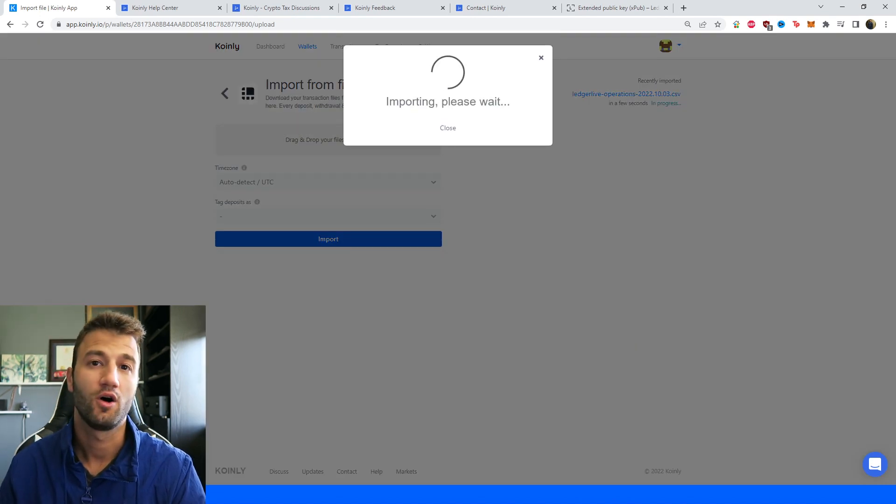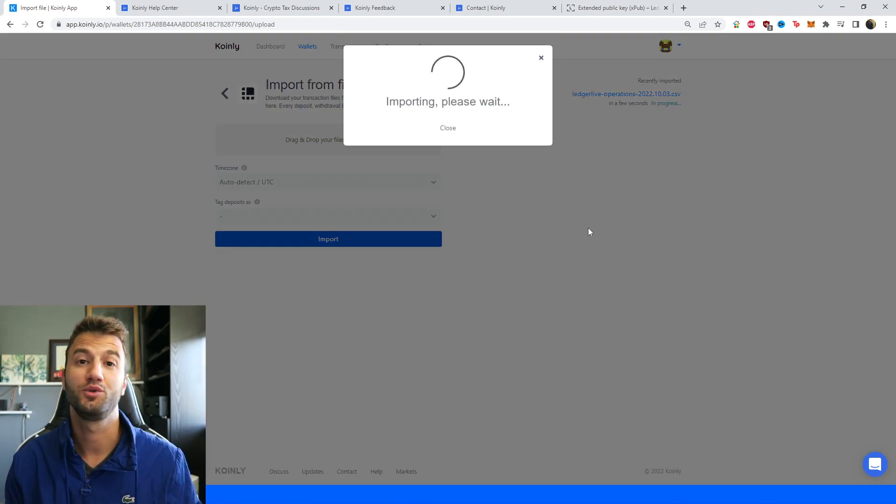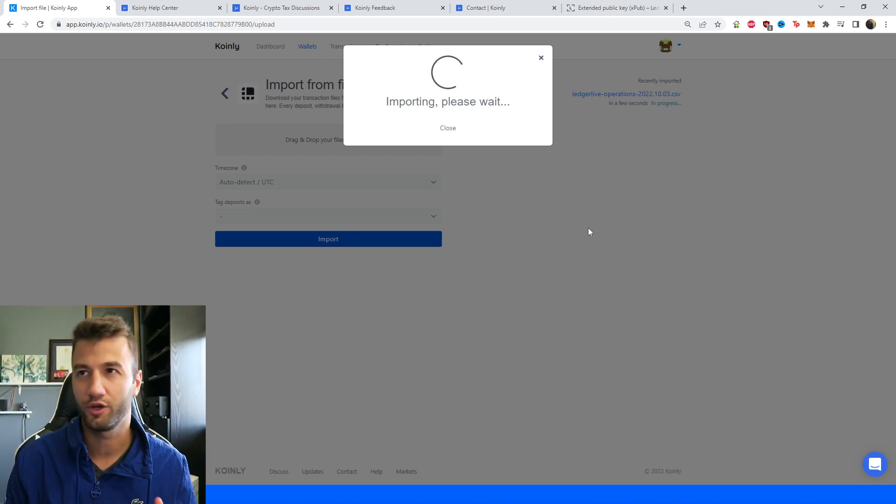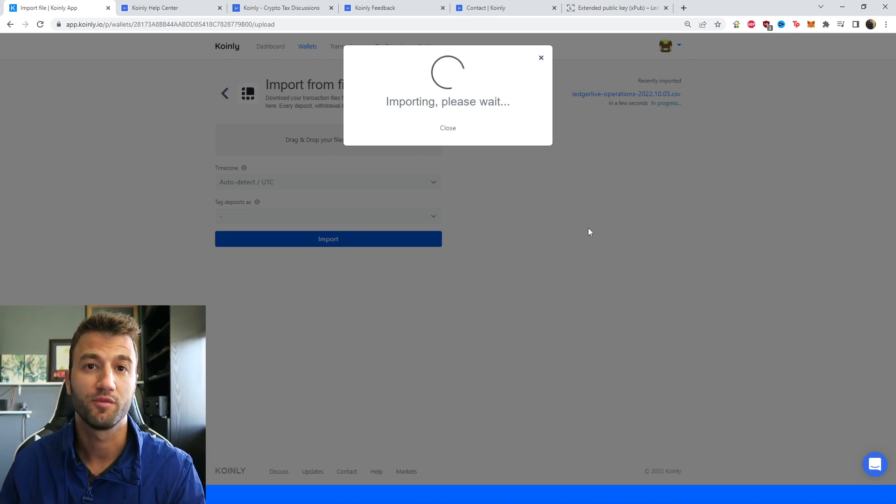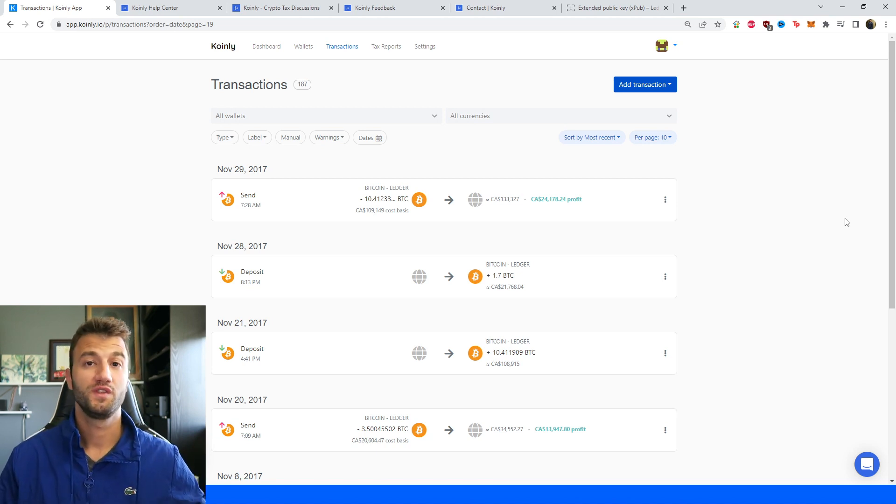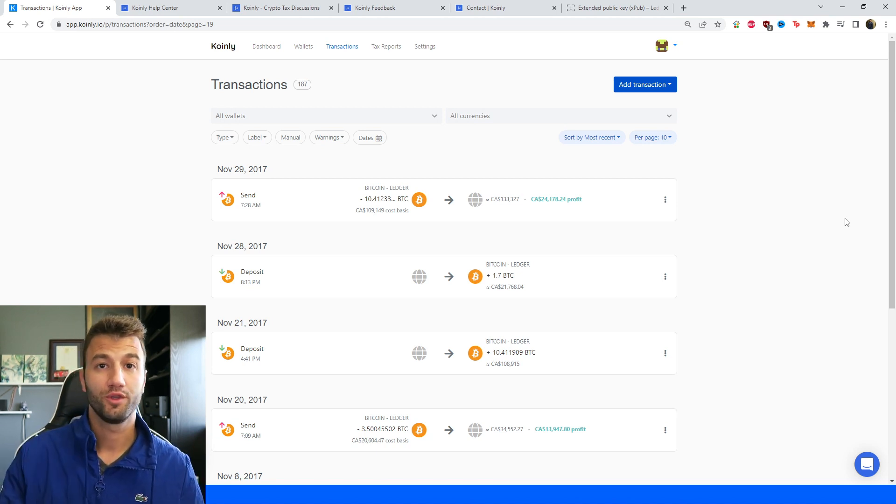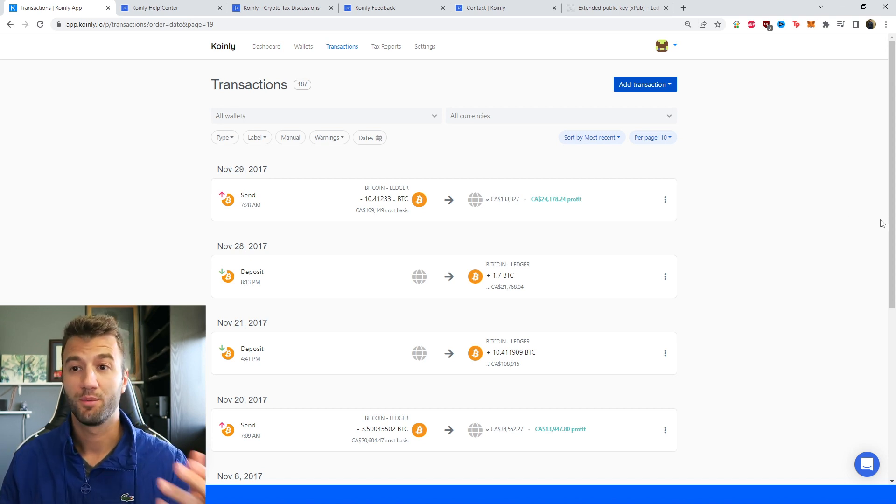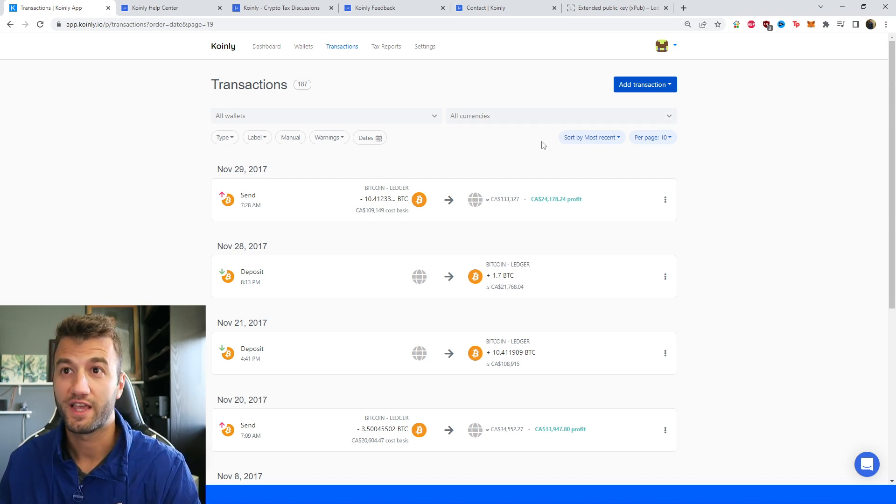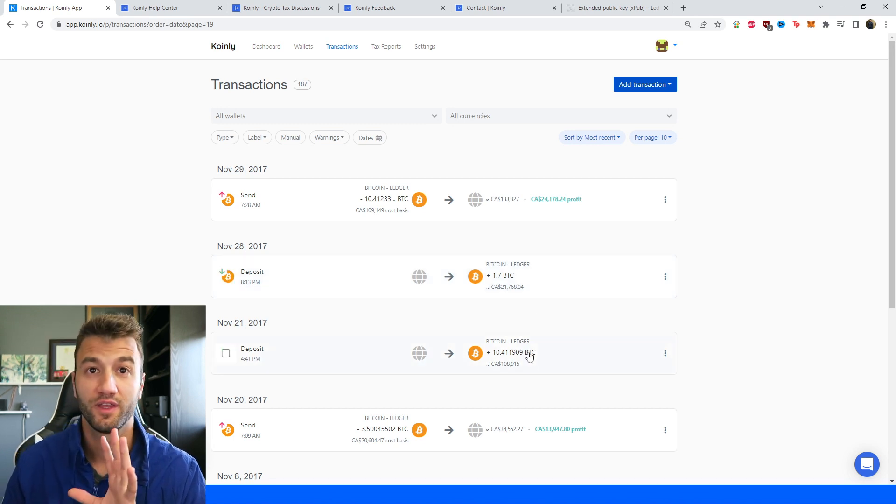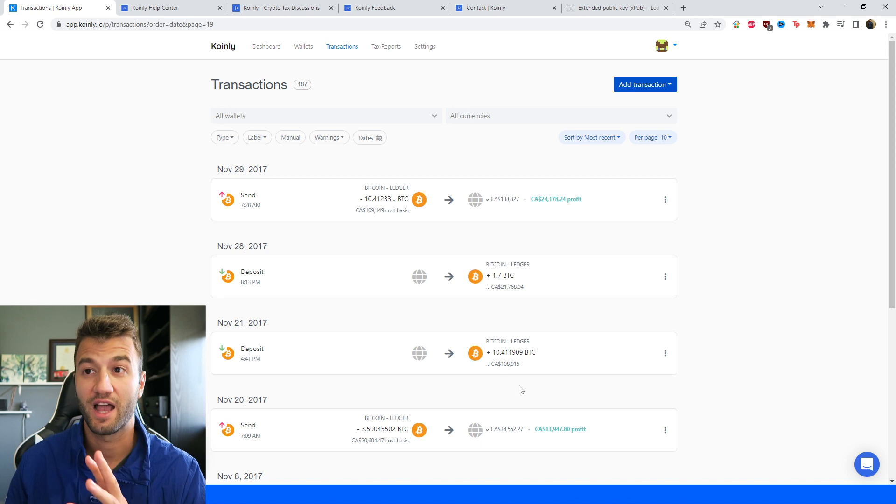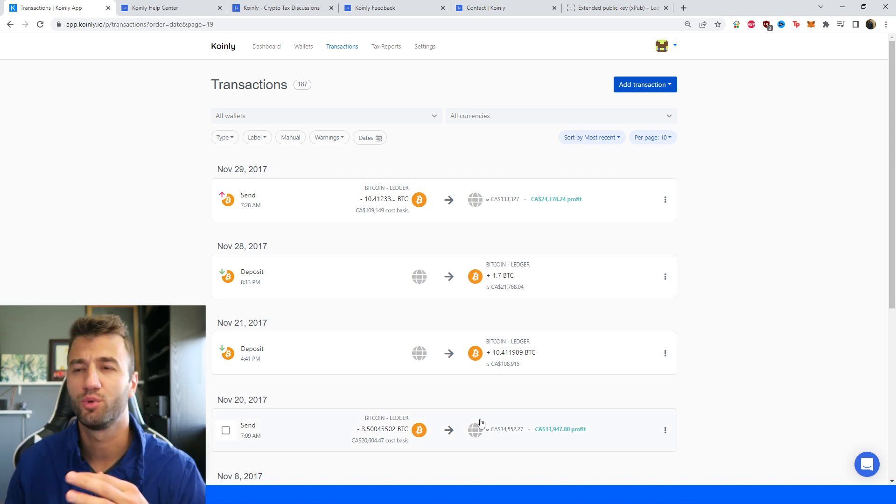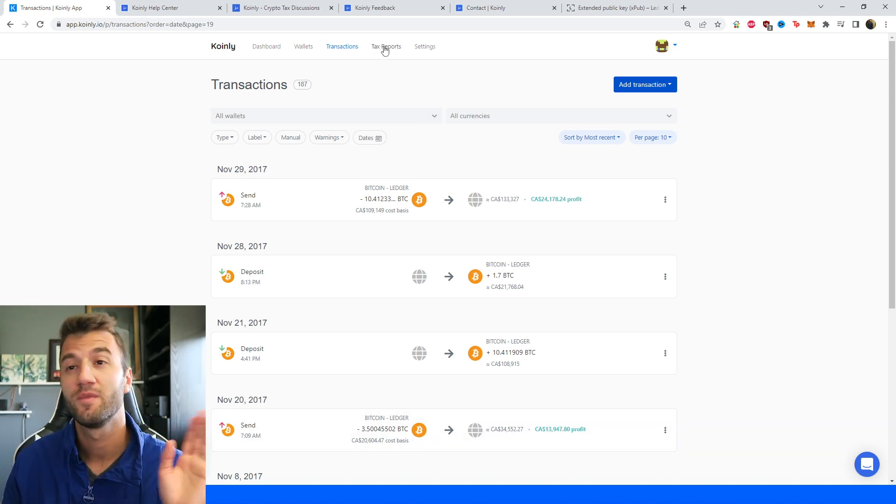Coin.ly does all the rest, which is figure out how much you paid for this coin, how much you sold it for, what your capital gains are, your income, and all that other complicated information. Once all that information is imported, whether you use the API AutoSync method or use the CSV file, it doesn't really matter. It's up to your preference. You can go into the Transactions area and see underneath the hood what's going on here, making sure everything is correct and making sure all your transactions have been tagged correctly. You know, staking, sent to pool, sent from pool, stuff like that.